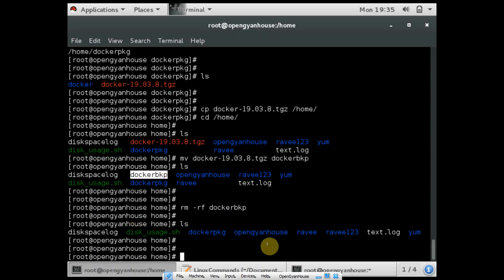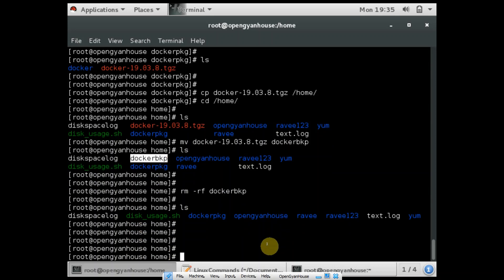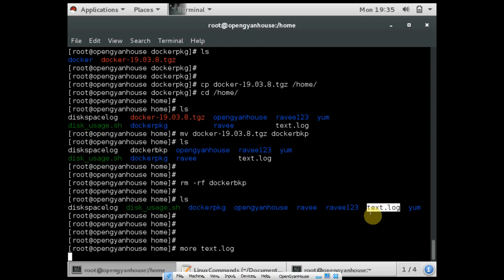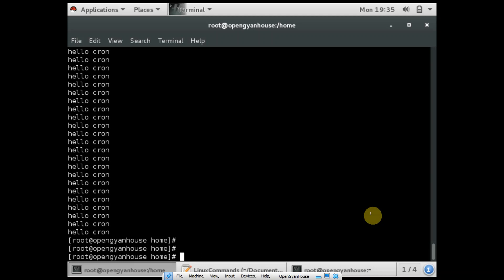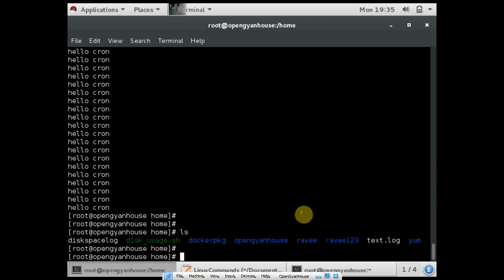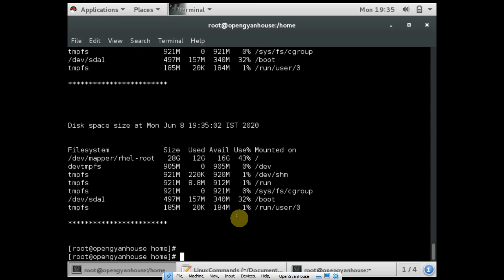And if you want to see the content of any log file, you can use the commands more or cat. The more command gives you the output page by page. And if you want to see the content all at once, you can use the command cat. So let me show you a disk space log — these are the contents of this file.